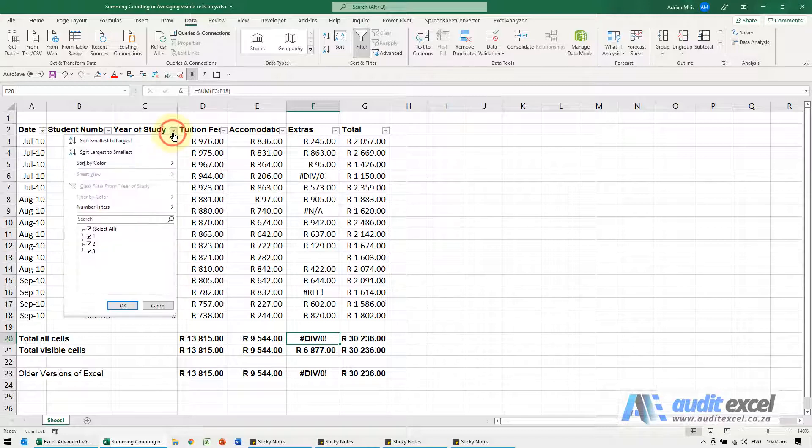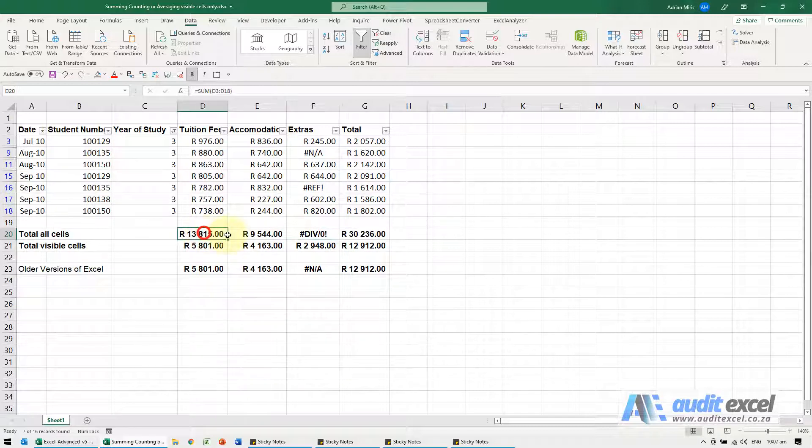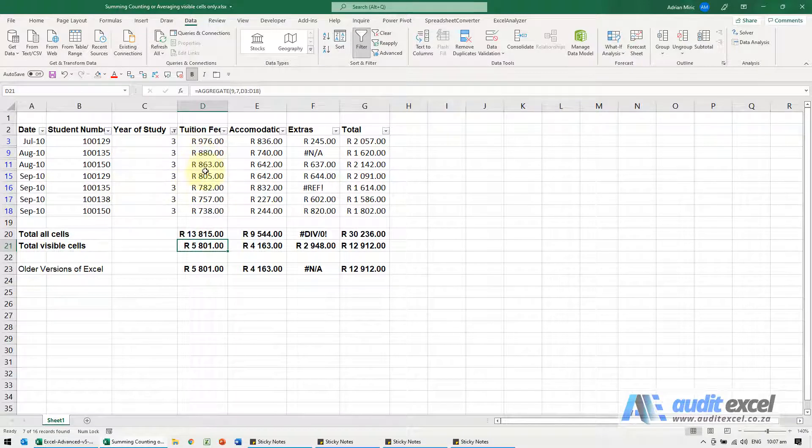But watch what happens when we go and say look at only the third years. This is still the totals, but now this is only adding up the visible cells.